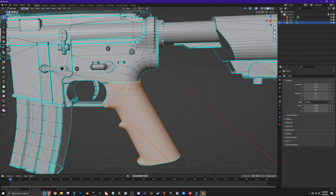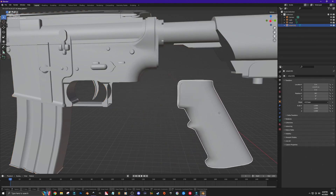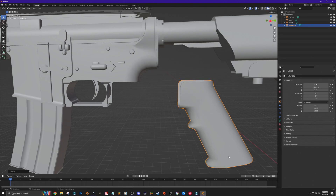Once all the grip vertices are selected, follow the same steps as the previous video: press P on the keyboard, select Selection, rename the part, hit Tab, select it, press G then Y, and move it out. Now the grip is completely removed from the rest of the body. This is important to know — on more advanced models, hovering and pressing L can select more than you intended, and this vertex-by-vertex method is how you break those weapons apart even further.